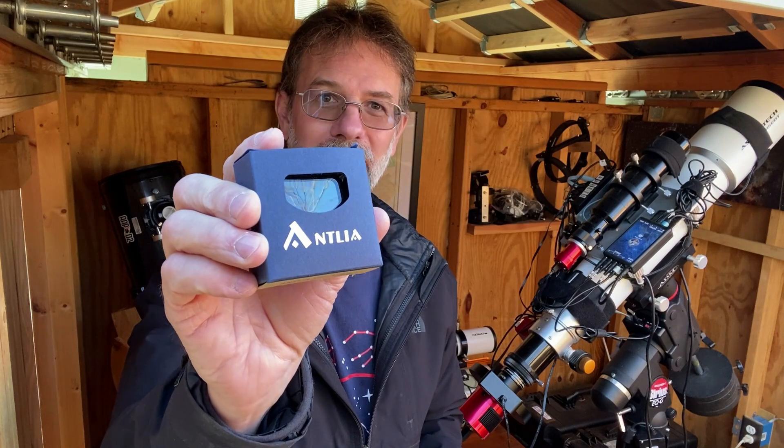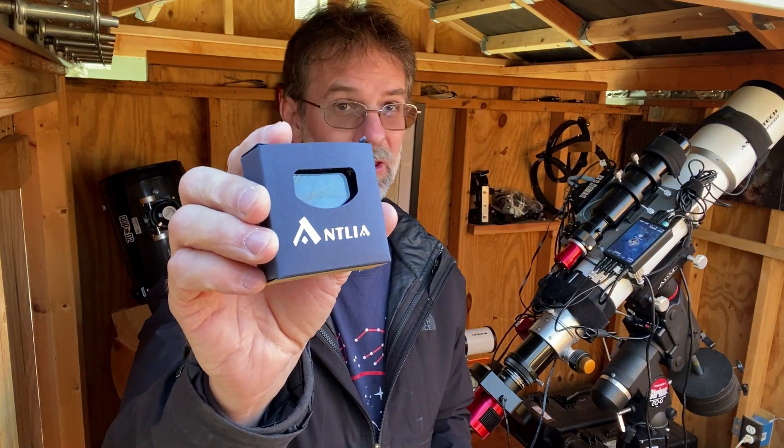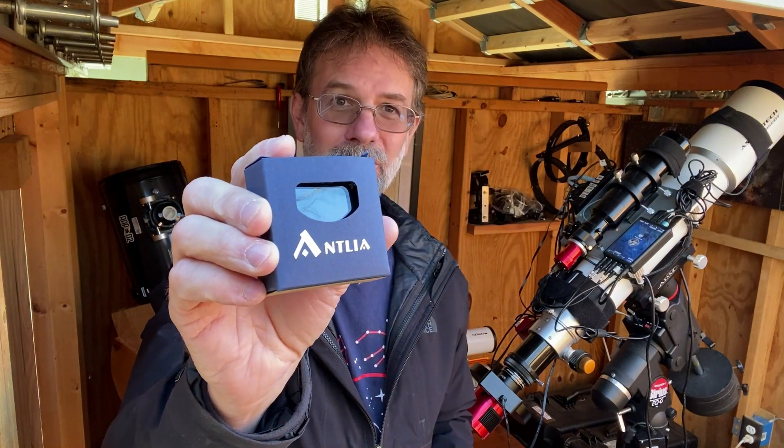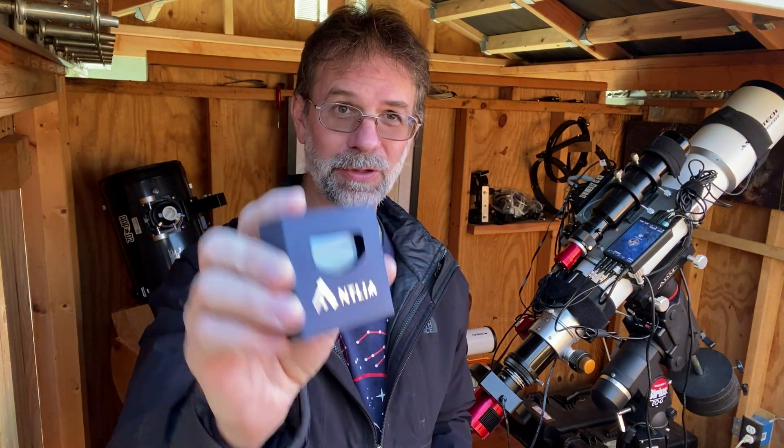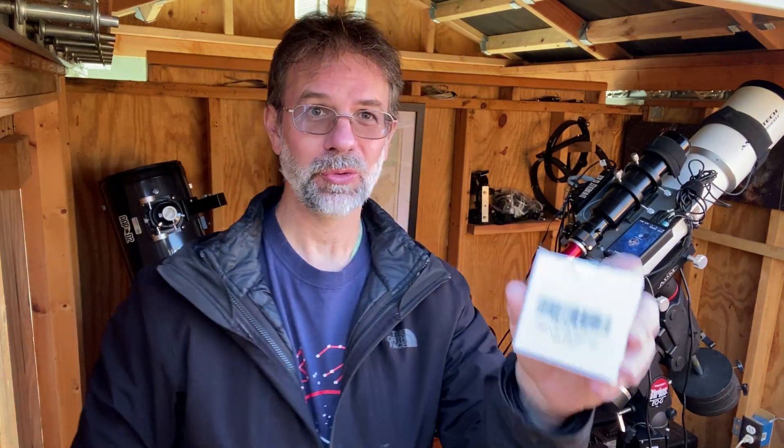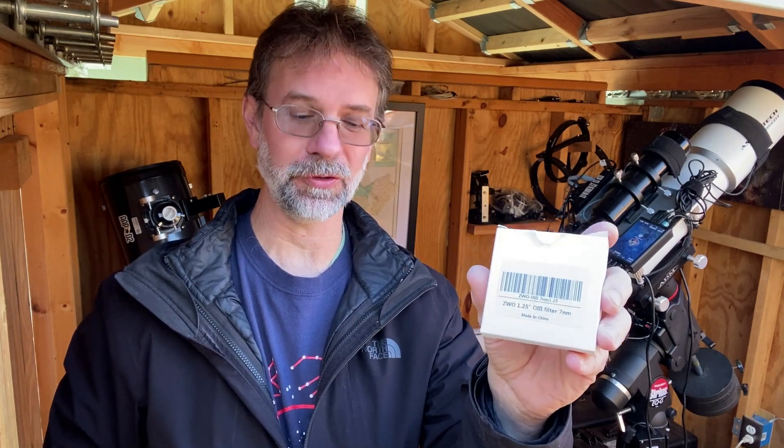Hi everybody, Kurt Zepp here. In this video, I'm going to compare my new Antlia 3 nanometer oxygen 3 filter with the ZWO 7 nanometer oxygen 3 filter.